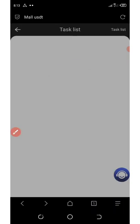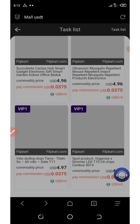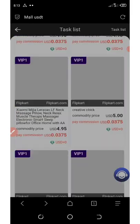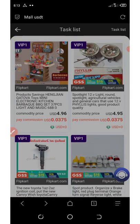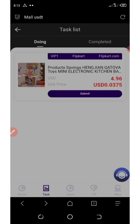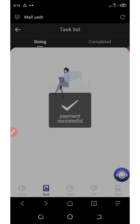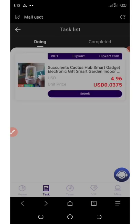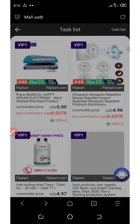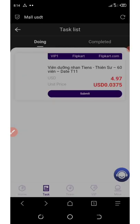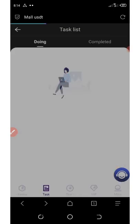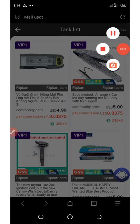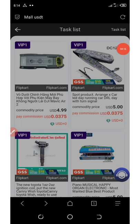Click on VIP one and you will see all the tasks available under that tier. All you need to do is grab these offers and submit. You grab one, submit, grab another one, submit — and so on. Finally, we have grabbed all the orders for today, which is up to 10 orders. This is only for the VIP one section.